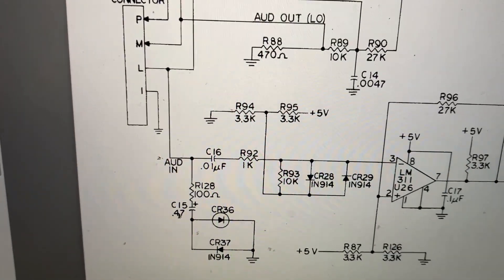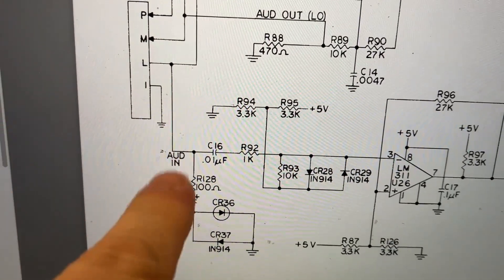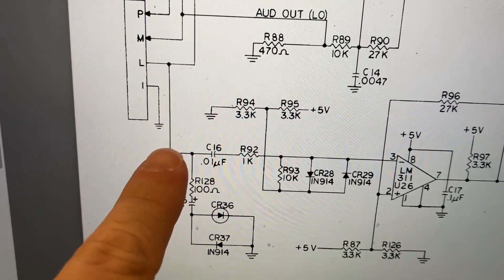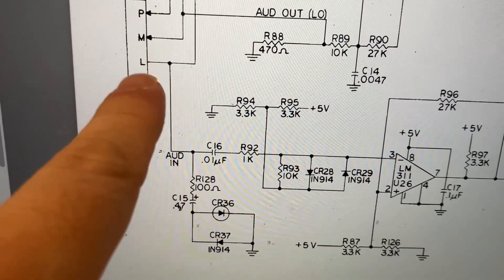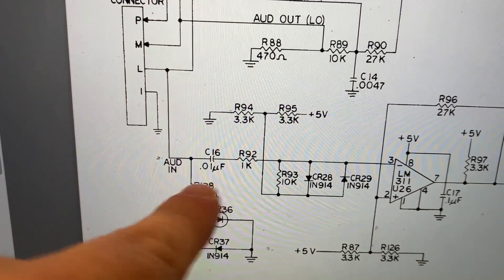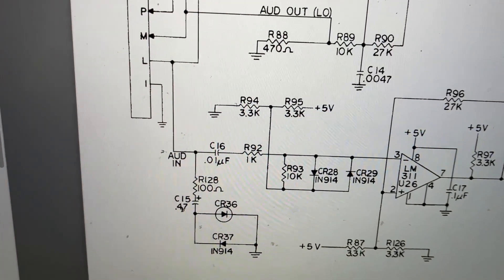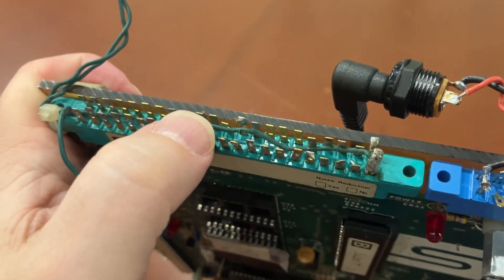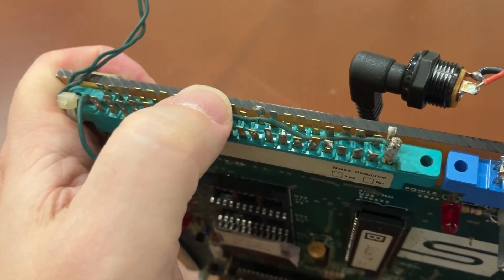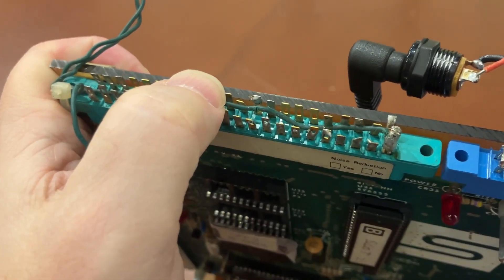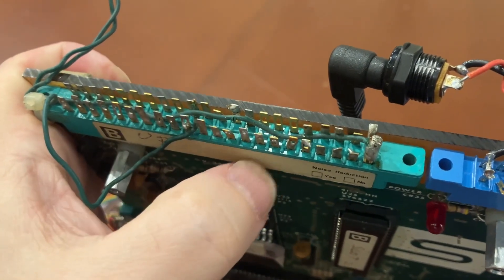Now it looks like we also want an audio in to be able to read from a cassette. So that's pin L. And so we'll need to put another connector here on pin L to be able to read in.